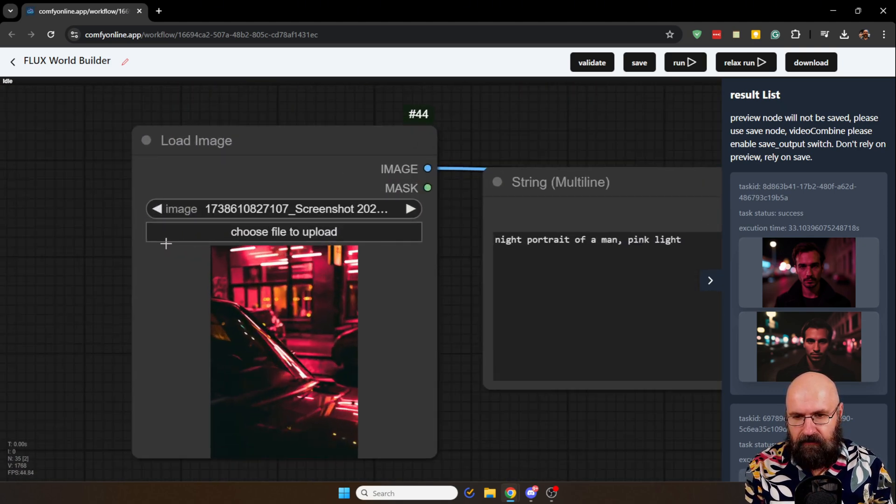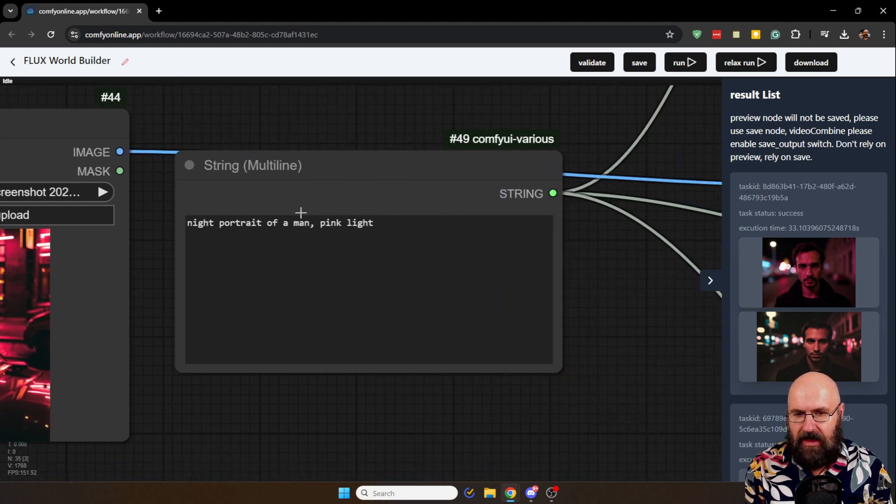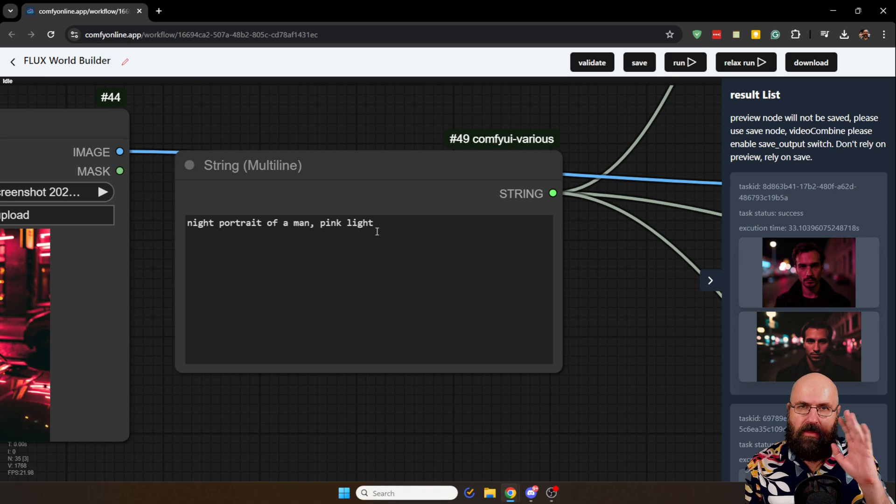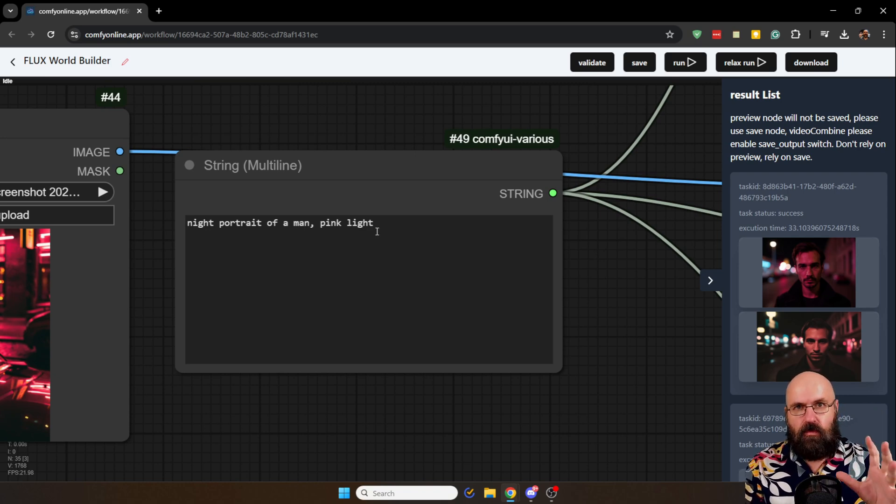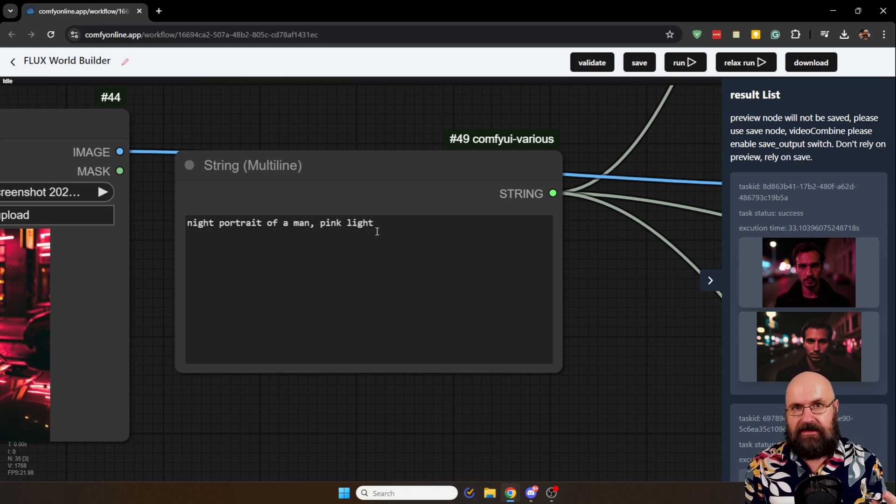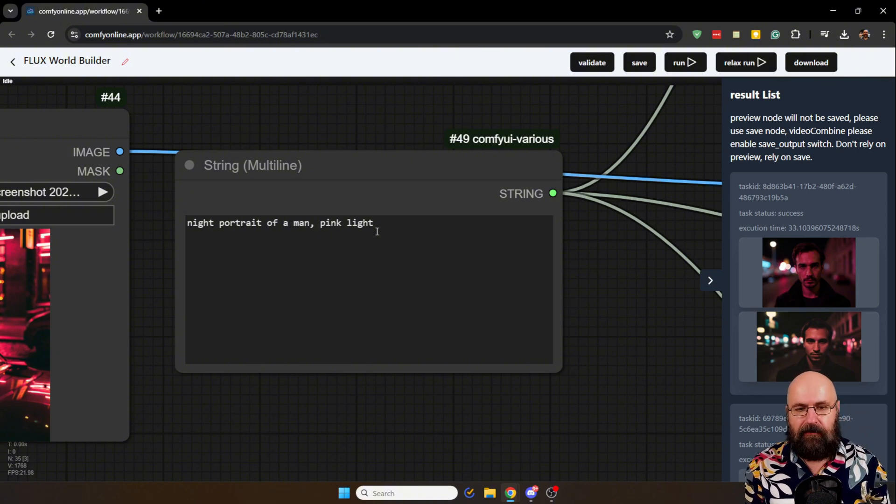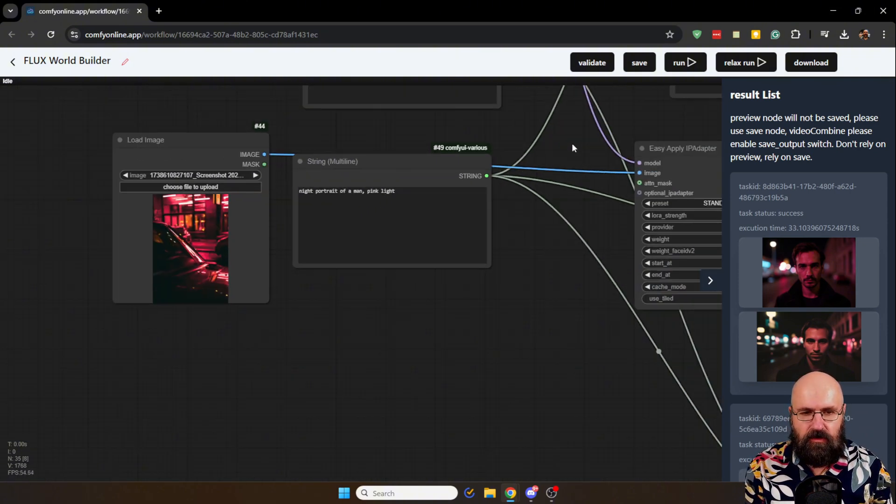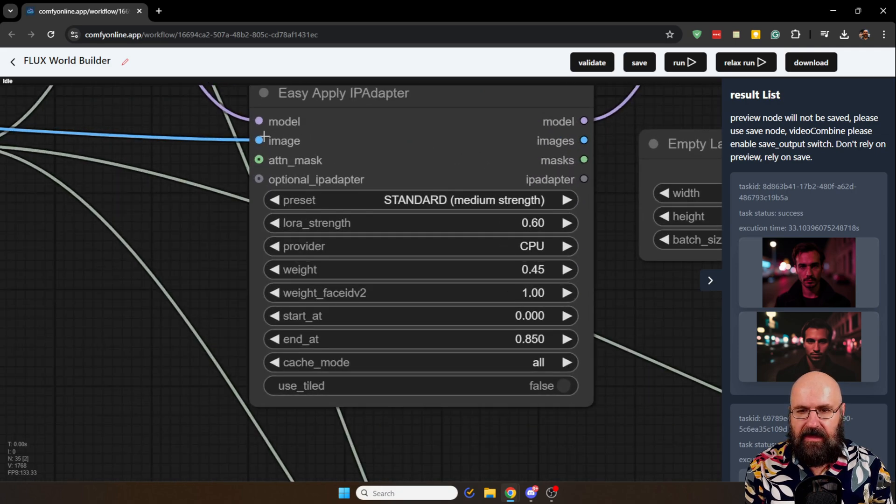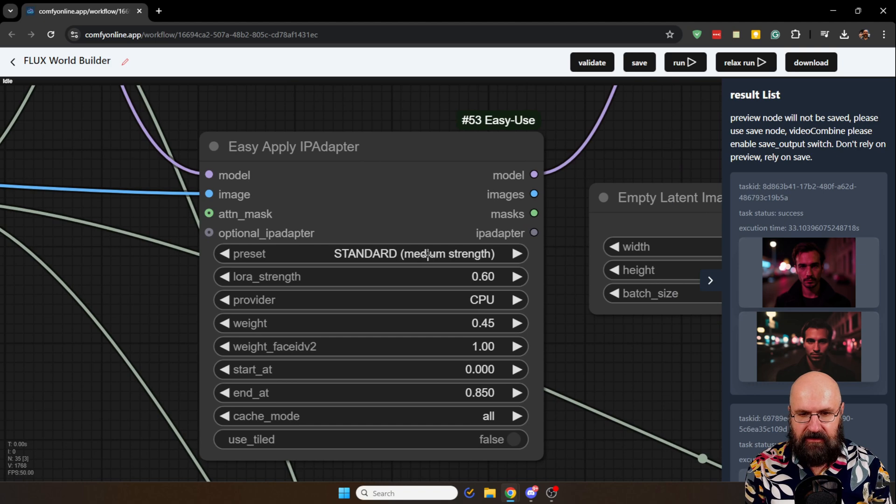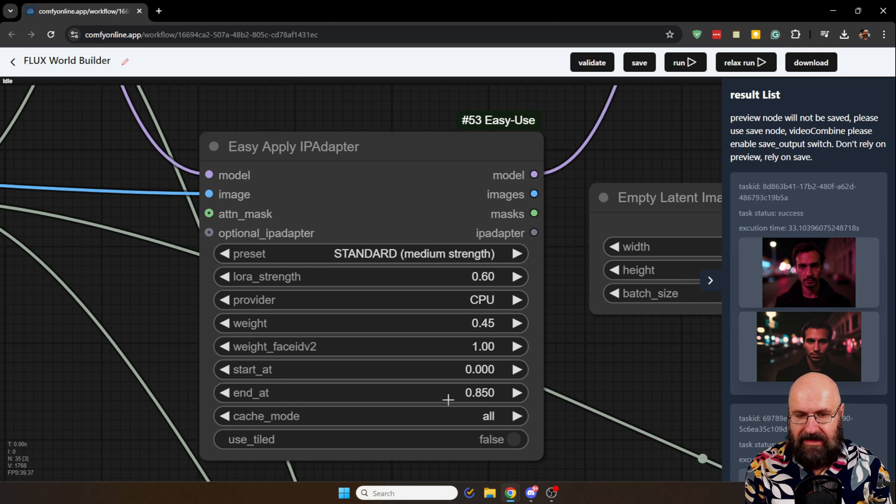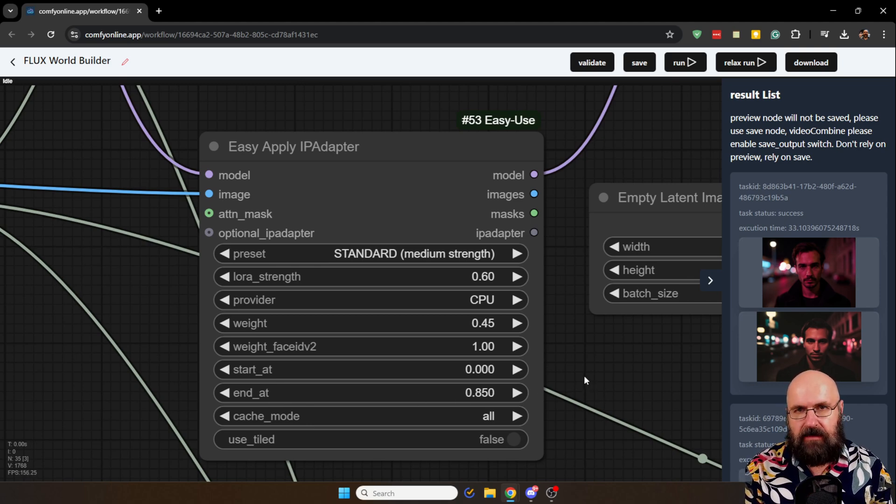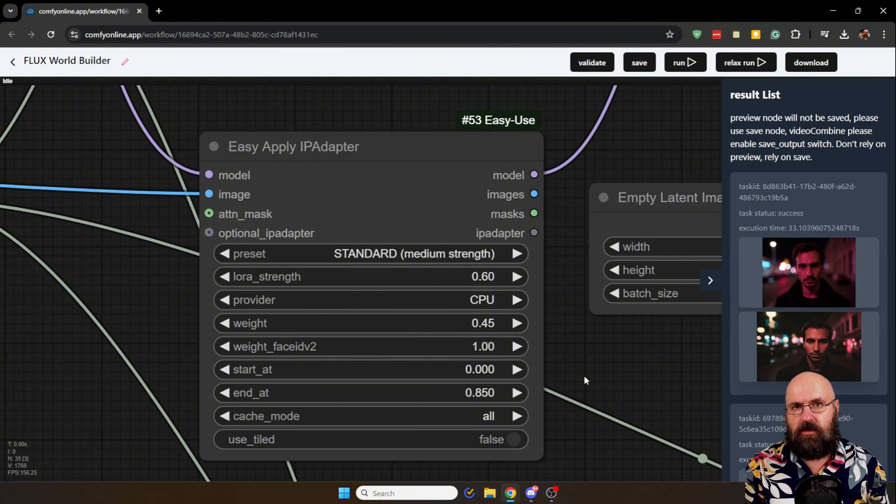Over here we're going to load the image. Then I have here a string. This string is going into both the prompt for our 1.5 case sampler but then also for our flux sampler. Then what we want to do here is we are using an easy apply IP adapter. You can see standard strength here. You want to play around with the weight and also with the end value to give more flexibility to the images you can create with that.